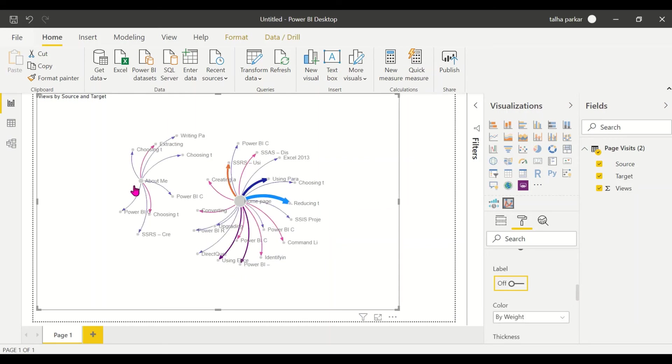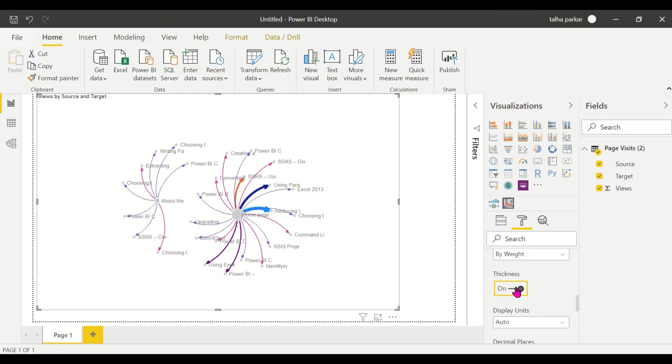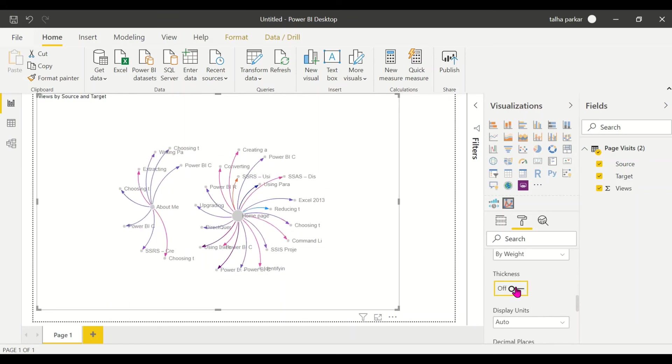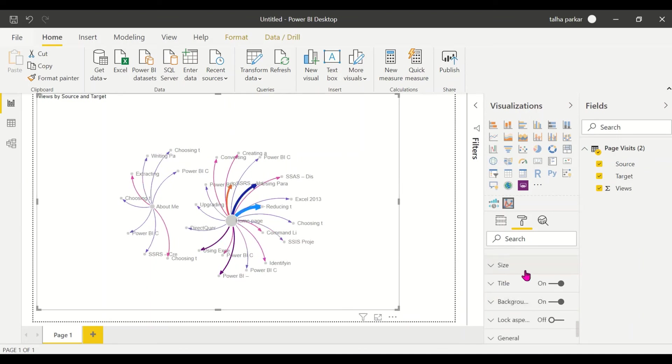You could turn off the thickness, so all of them become the same, the arrows become the same size and they are not dependent on the views that it has.